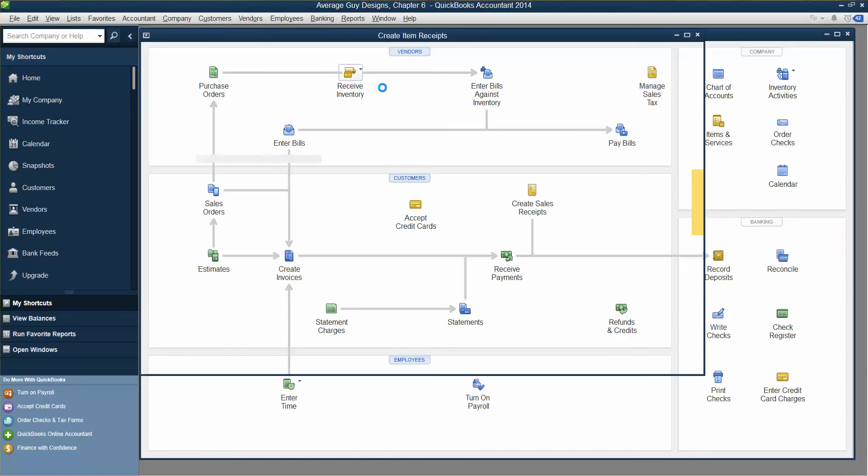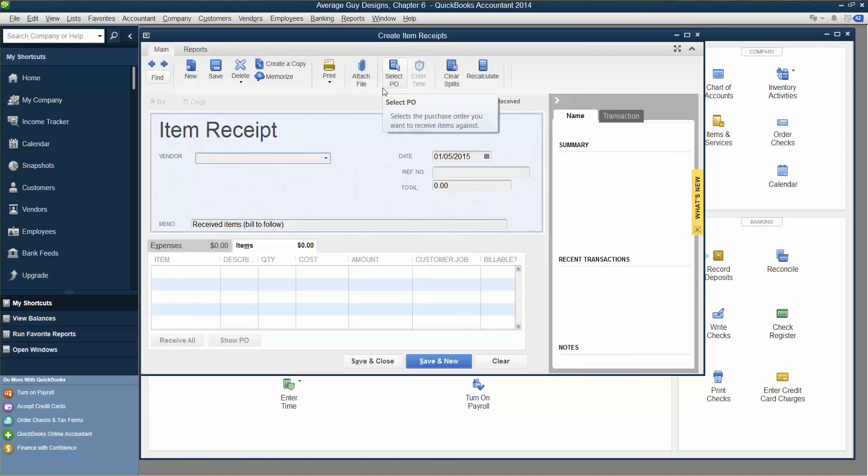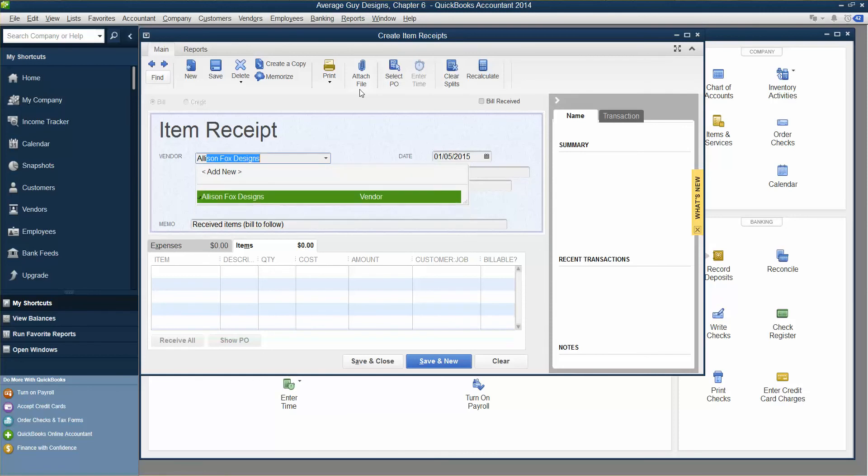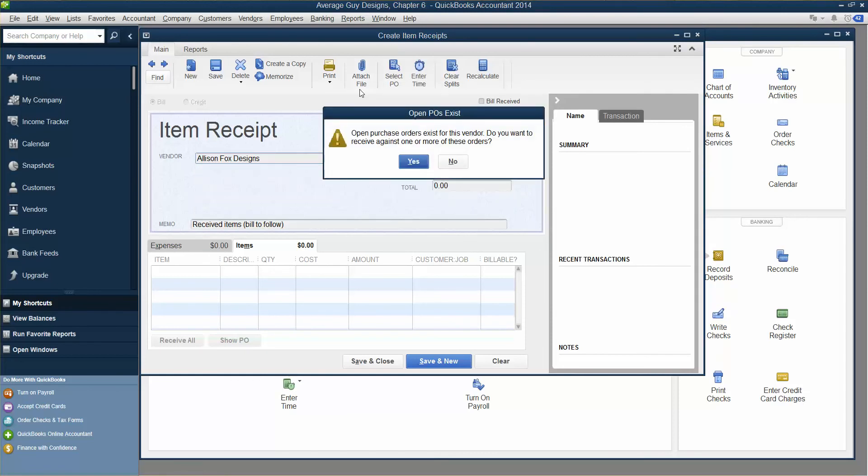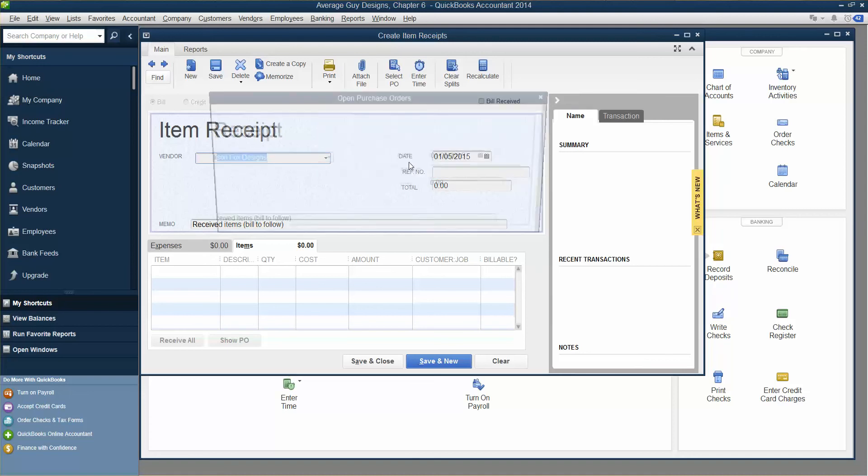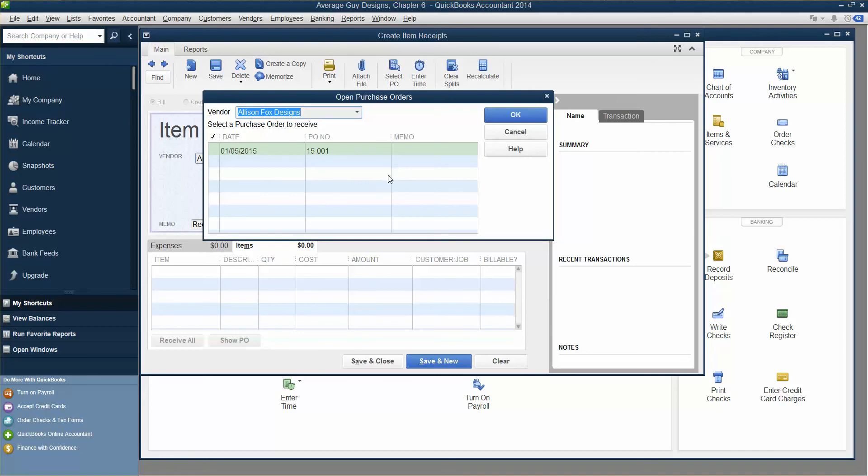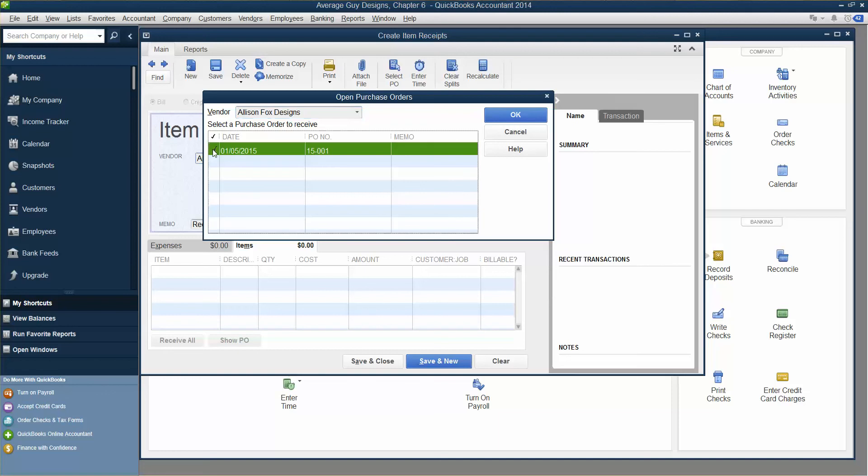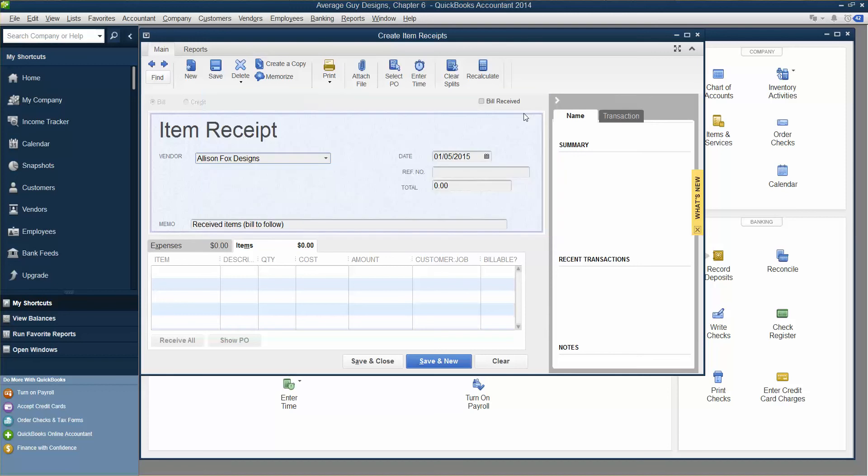Type A-L-L-I and then tap the tab. So Allison appears. And then we're going to hit yes. So open purchase orders exist for this vendor. Do you want to receive against one of those purchase orders? Yes. So now we are receiving items against an existing purchase order. Click to place a checkmark in the first column for the PO number 15-001. And then click OK.